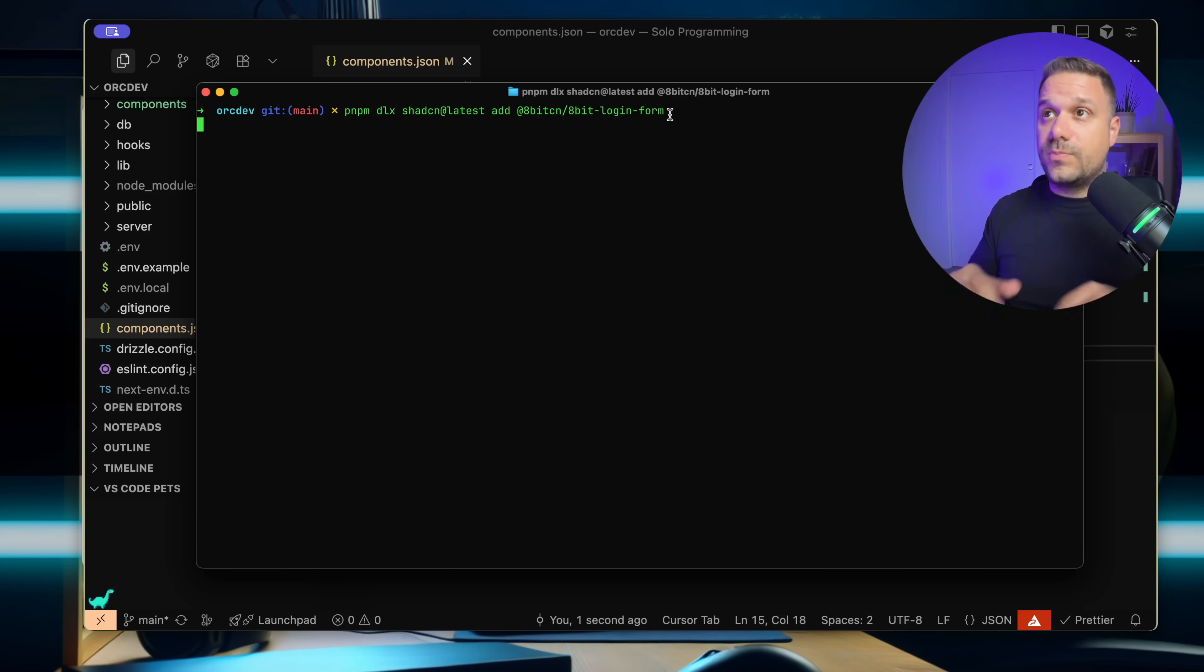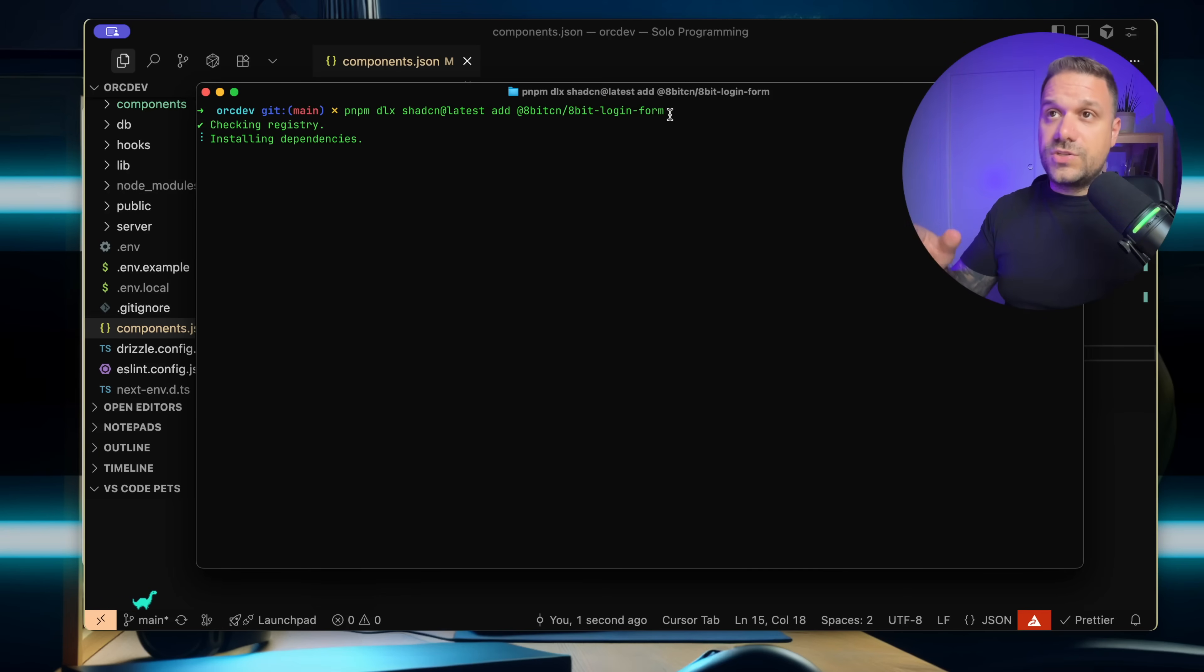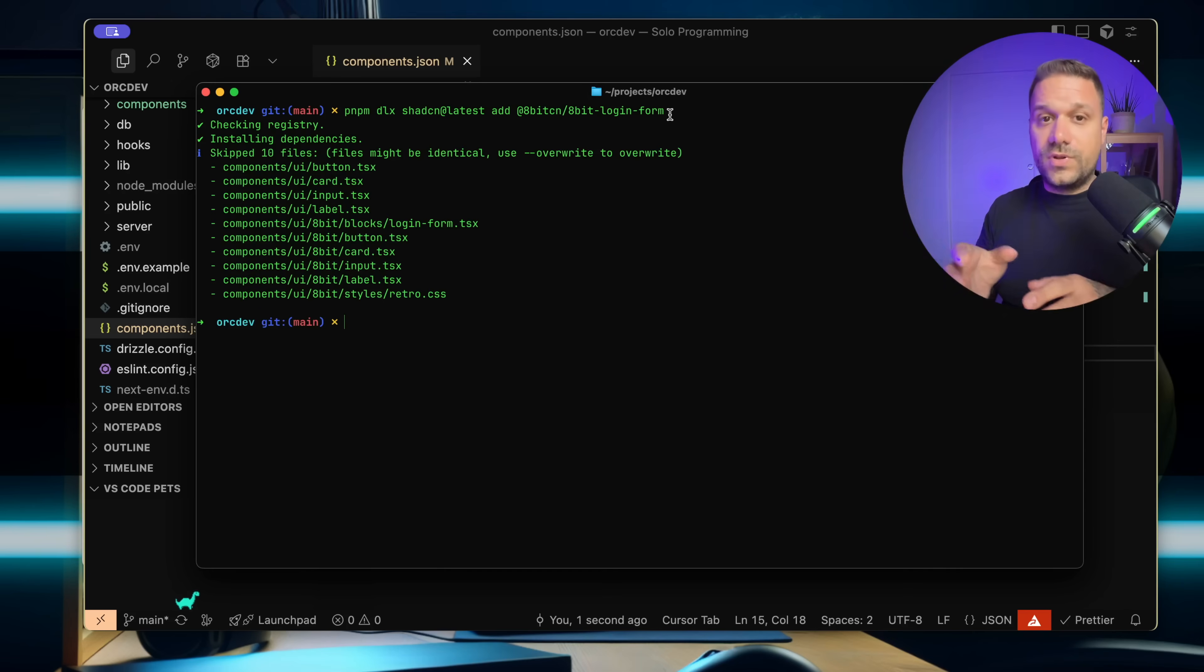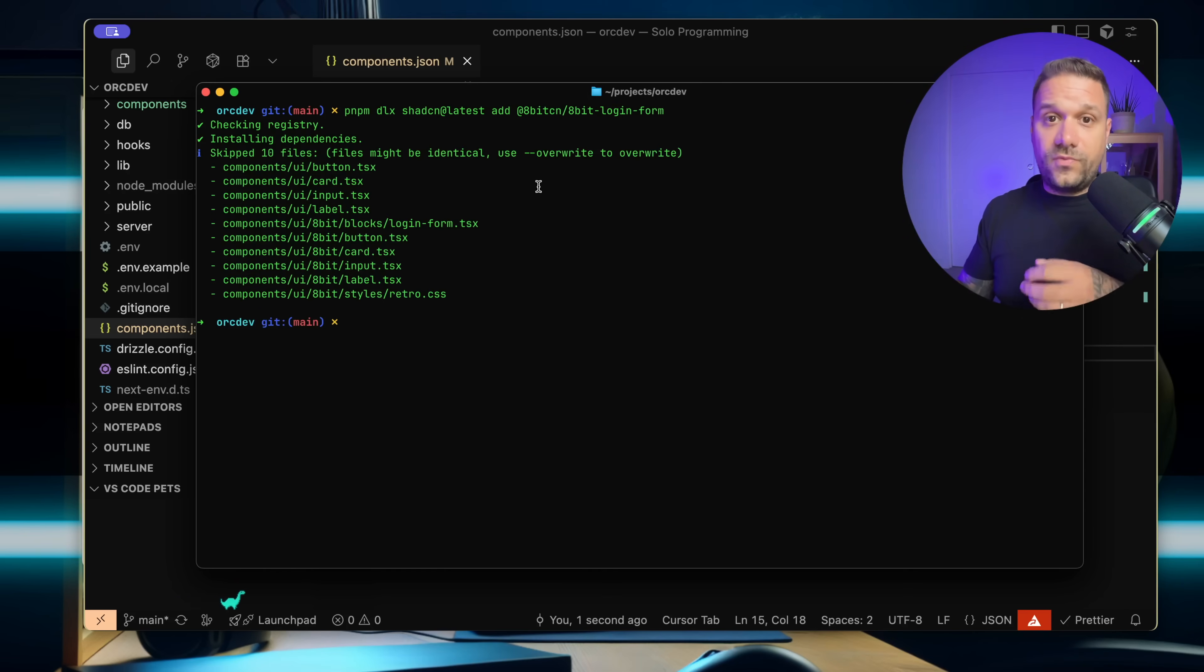And now when I press enter, we are checking our registry and installing and putting all the components that we need for this 8bit login form block right here.